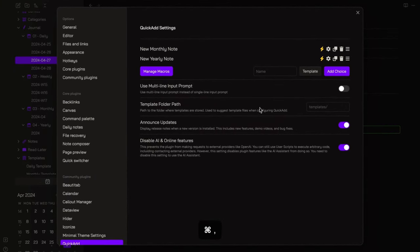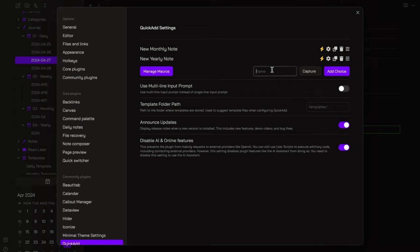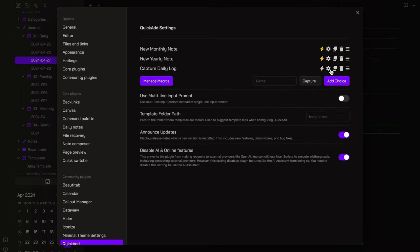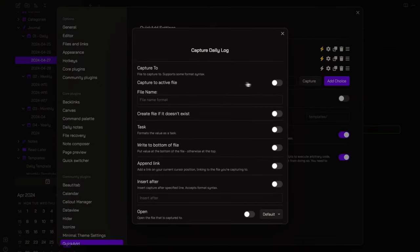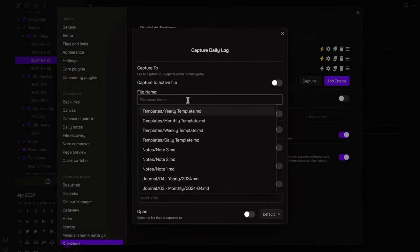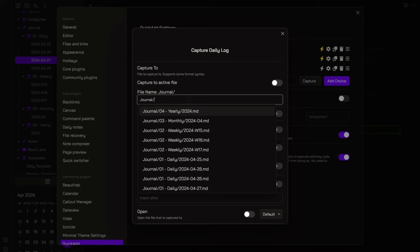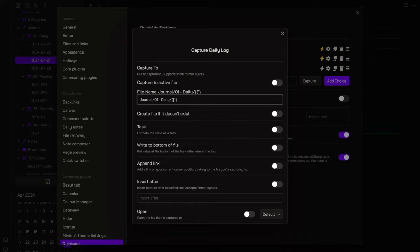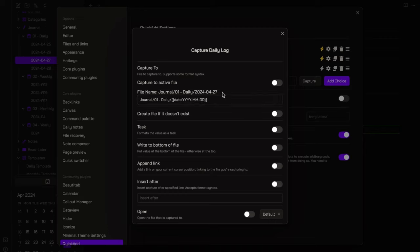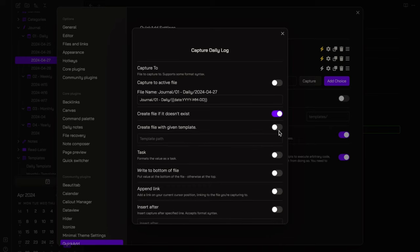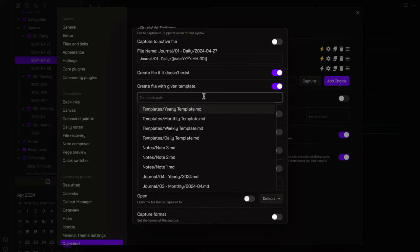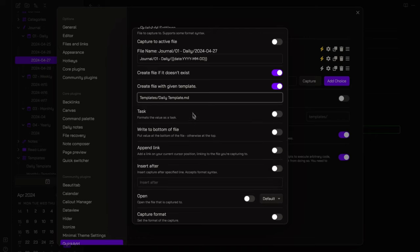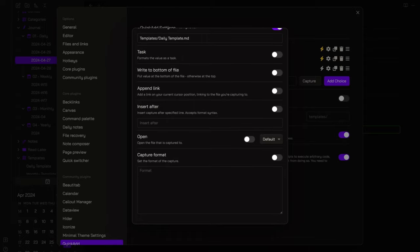So, let's go back to the quick add options panel. And this time we will add a capture choice that I will name Capture Daily Log. Open the settings. And here I want to specify the file to capture to. In this case, the path of the file is journal, slash, 01, space, dash, space, daily, slash, curly brackets, date, and the format of the daily note title. Then, I enable the create file if it doesn't exist and create file with given template options. So, if it happens that I jot down something before I created the daily note, the command will automatically create it for me.